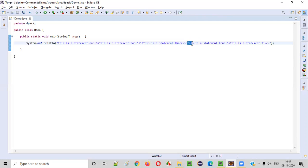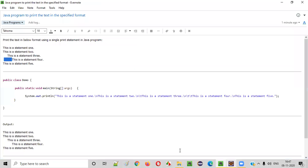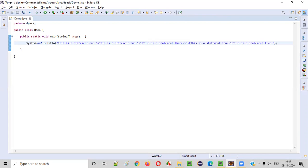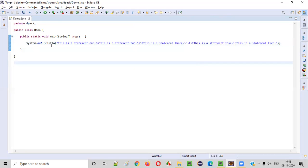And also this is statement four. Statement four has two tab spaces. So after slash n, before statement four, we have to provide two escape sequences of slash t. Now run this. This time we should get the perfect output.